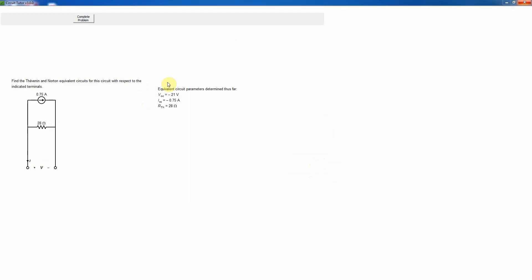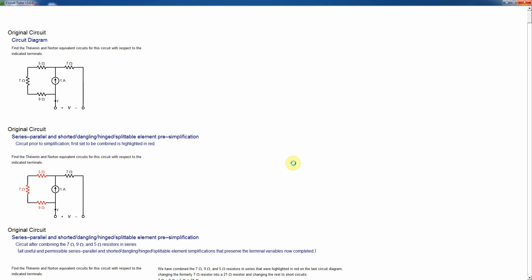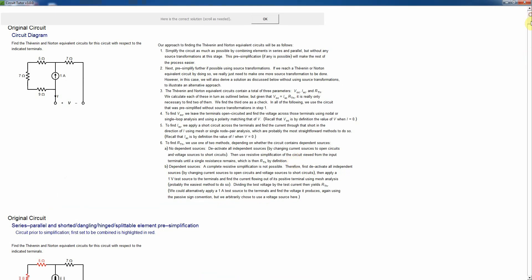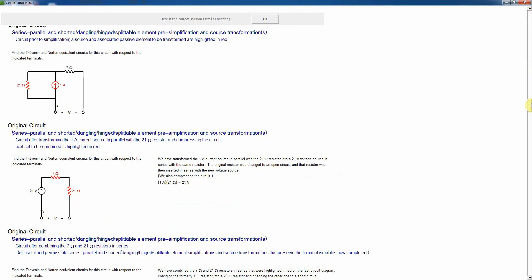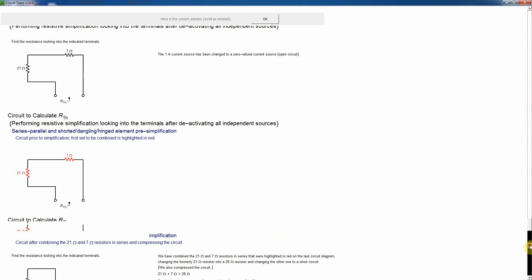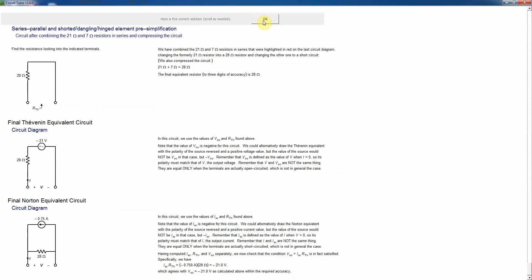Now I'm basically done with this circuit. The summary is shown and I just push the Complete Problem button. I can get the detailed explanation, which is that very long example-type walkthrough now applied to this specific problem. It shows several different ways of solving the problem — you don't need all of them. If the scrolling bothers you, you can just click to navigate better. It shows all the different solution approaches and provides additional details. That's it for the easy level.